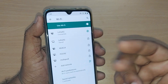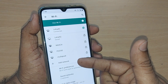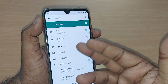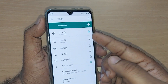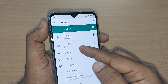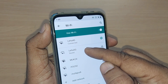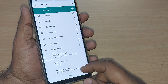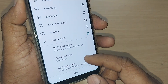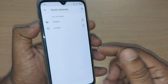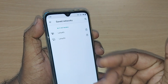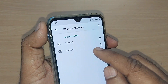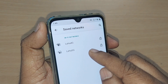Upon tapping, whatever Wi-Fi is connected to your device will be shown on the top, and the rest of the available Wi-Fi networks will be shown below. If you scroll up, you will find the option for Saved Networks — just tap it here. This will show you what networks you have saved.